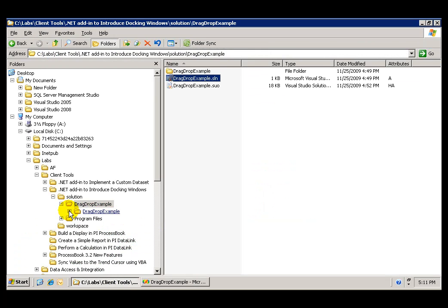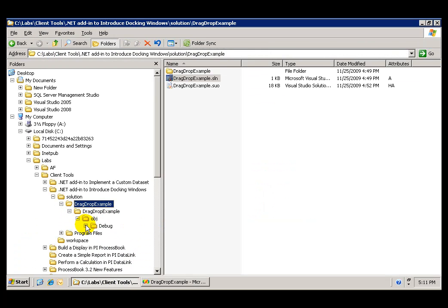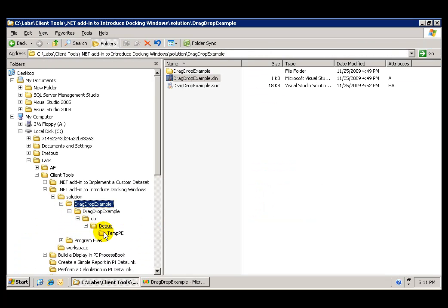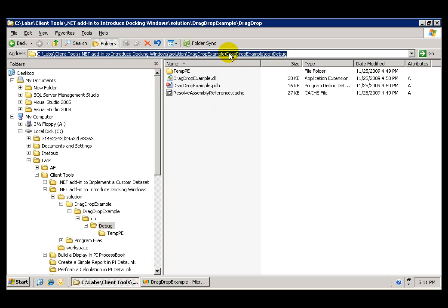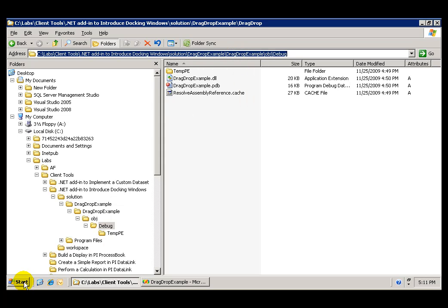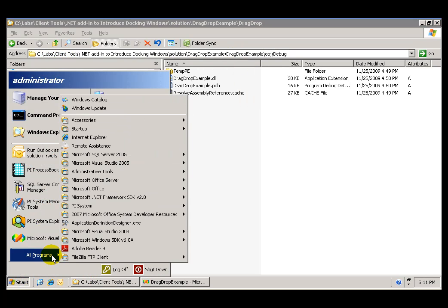That DLL was created further down in the same folder structure under the name of DragDropExample.DLL. What we want to do is copy the location of that assembly and register that assembly.